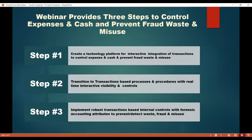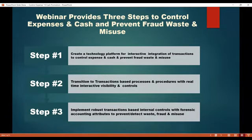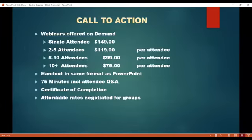Number two: transitioning to transaction-based processes and procedures. And number three: implementing robust transaction-based internal controls with forensic accounting attributes to prevent and detect waste, fraud, and misuse.